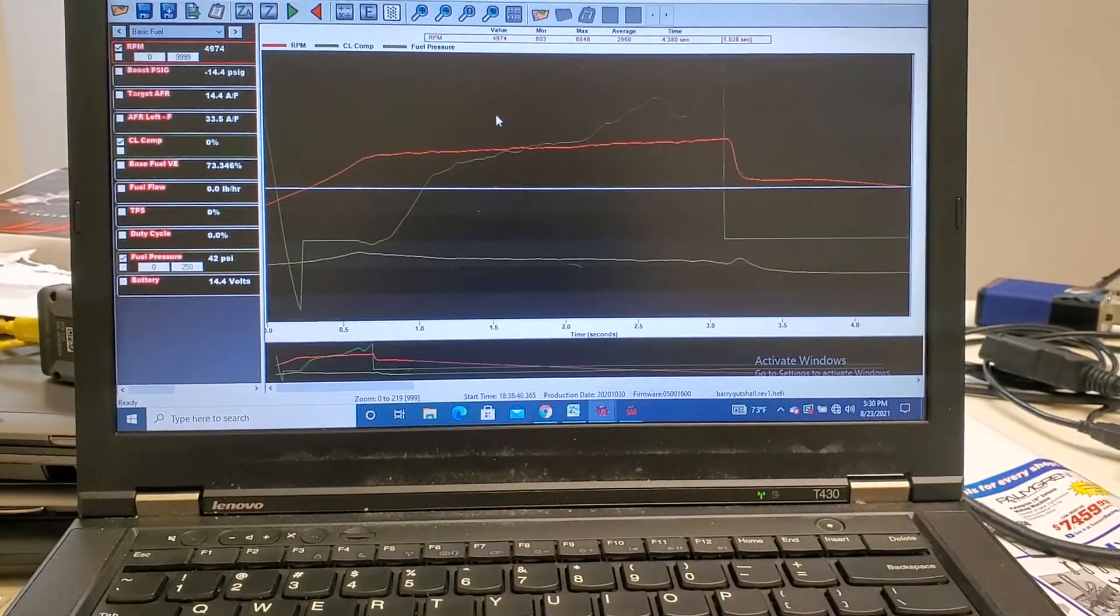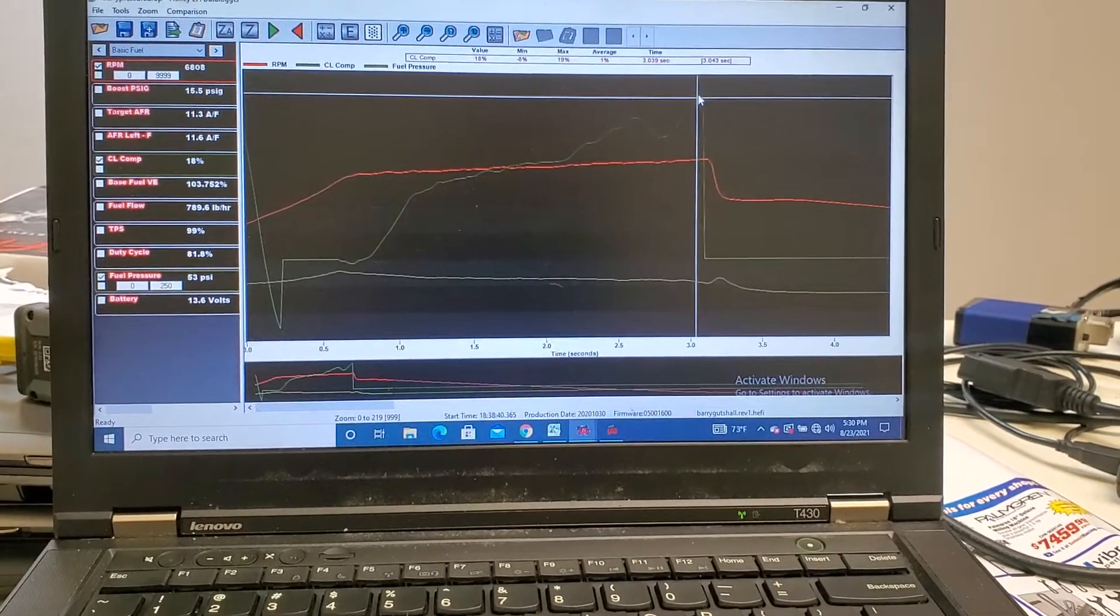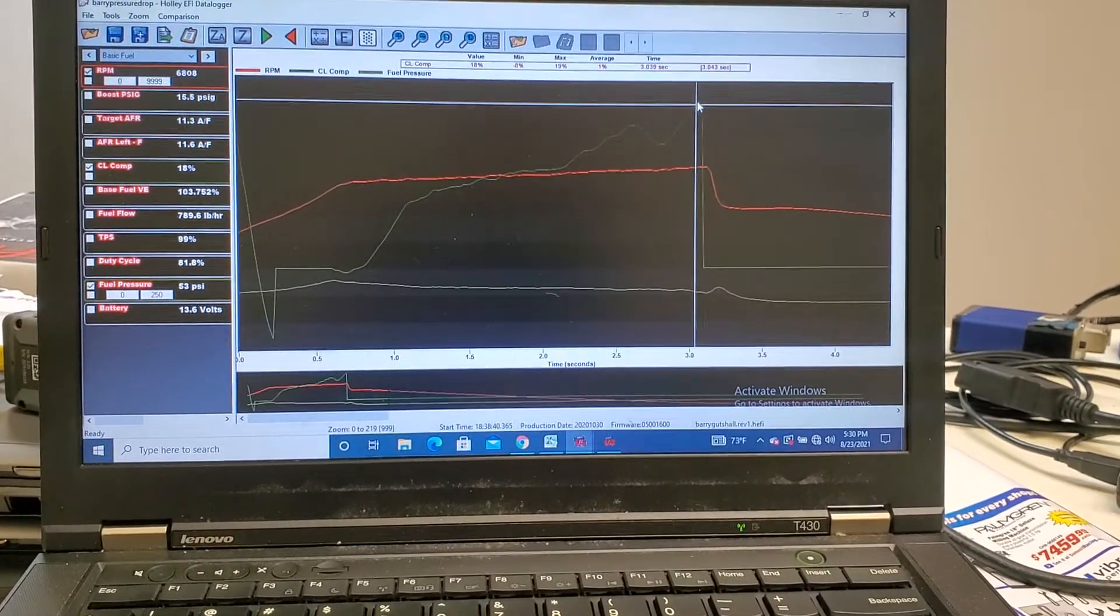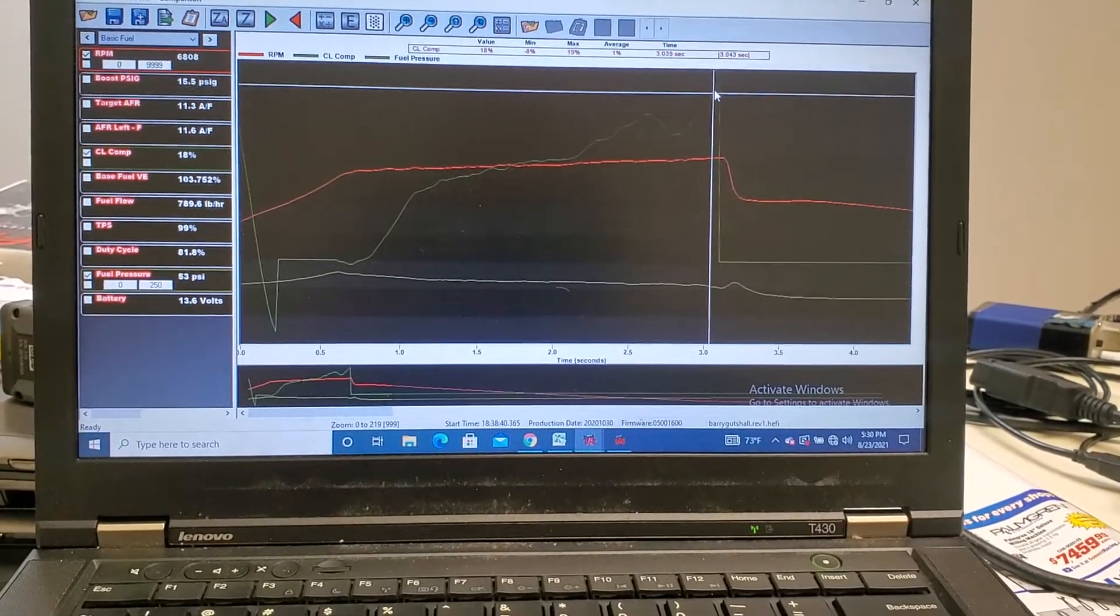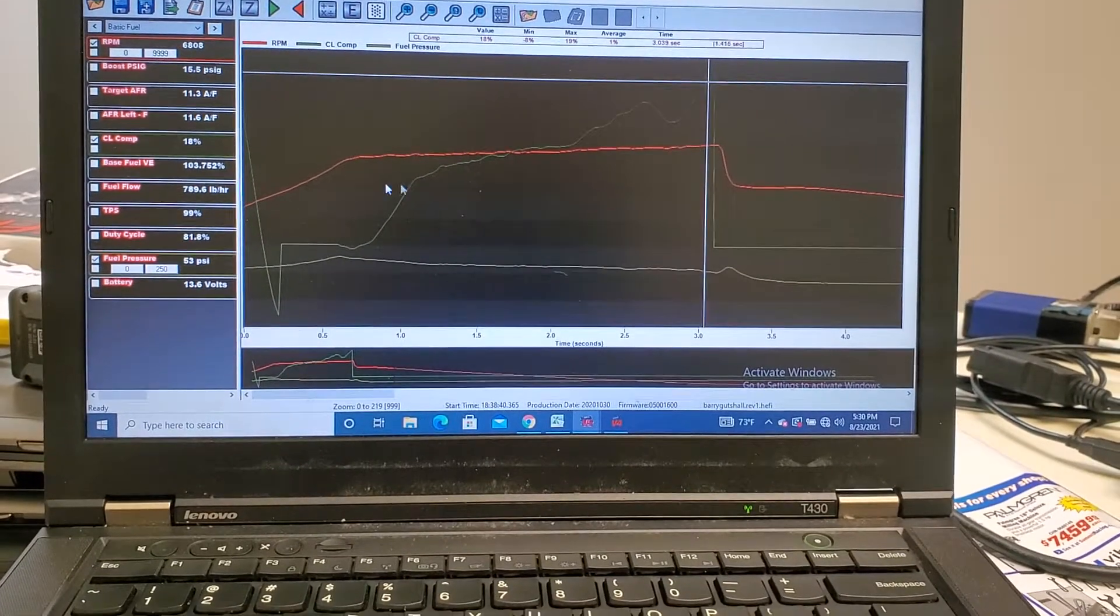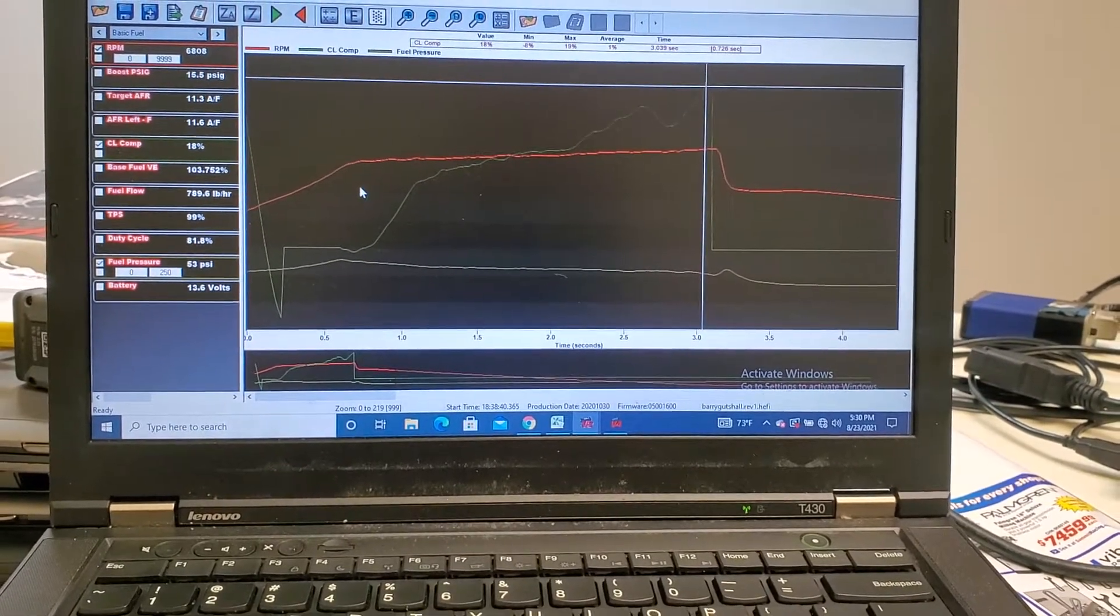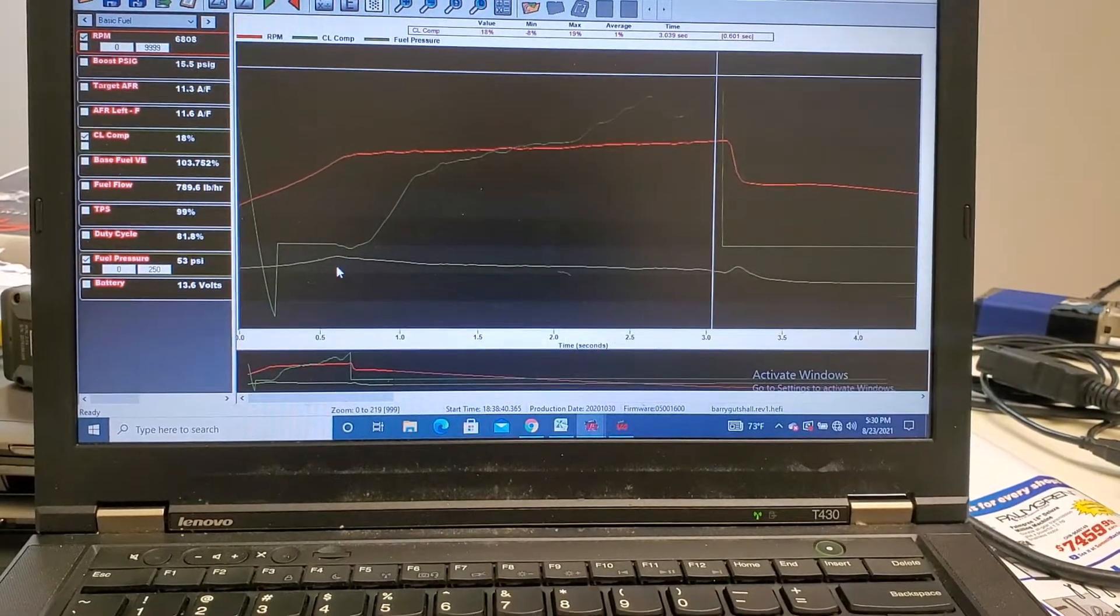The closed loop feedback up top got as high as 18% on this run. I had just turned the boost up and quickly found the limits of this fuel pump system.